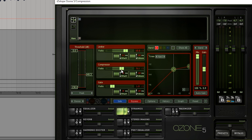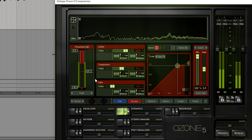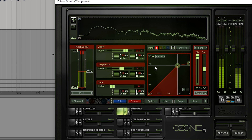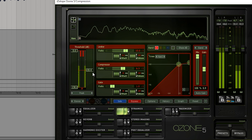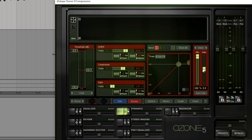So if I do some amount of compression — [demo audio] — something like that maybe — then I want to adjust my makeup gain. My target for the makeup gain is to get approximately the same amount of loudness that I had before I compressed. This will make it easier to compare and easier to tell what I'm actually doing to the signal.